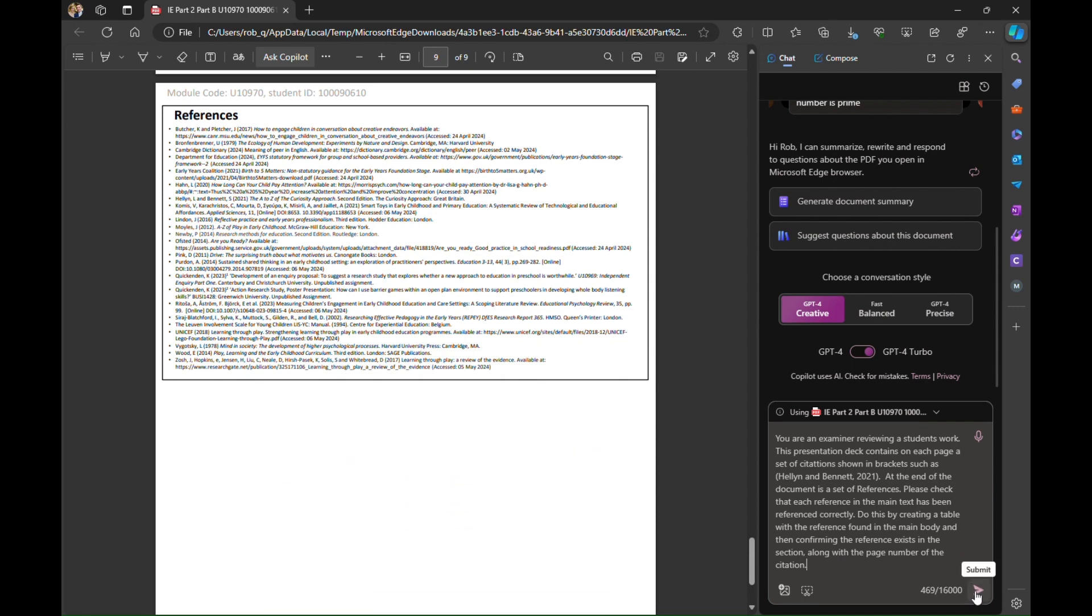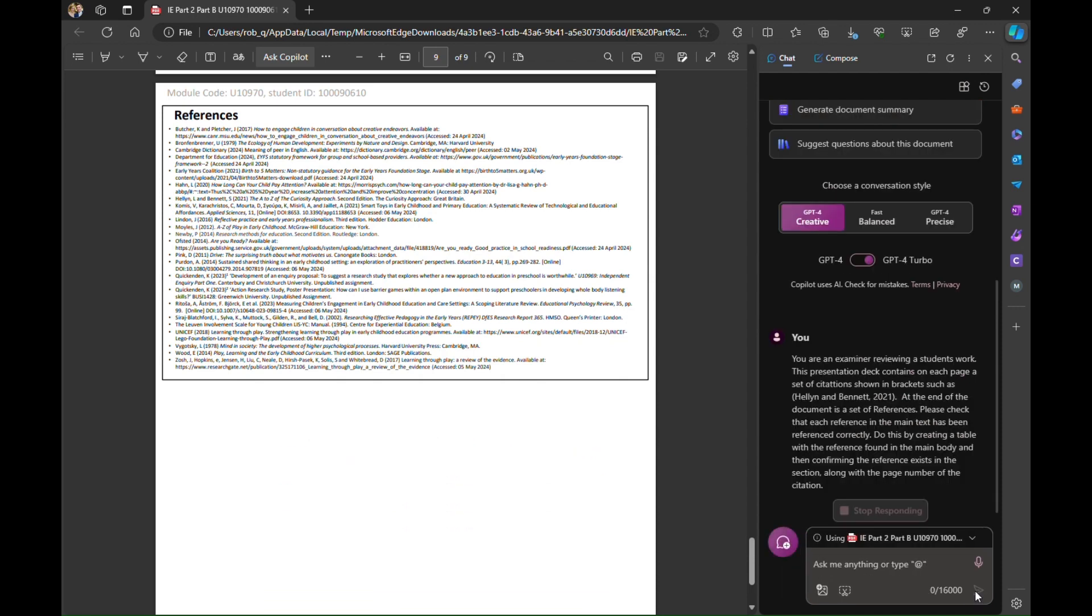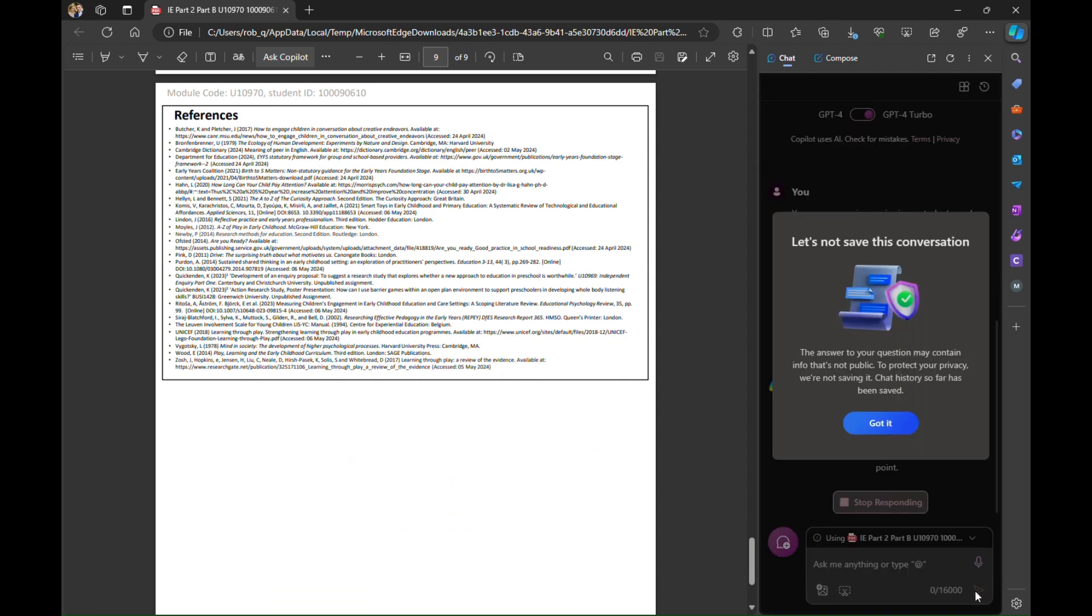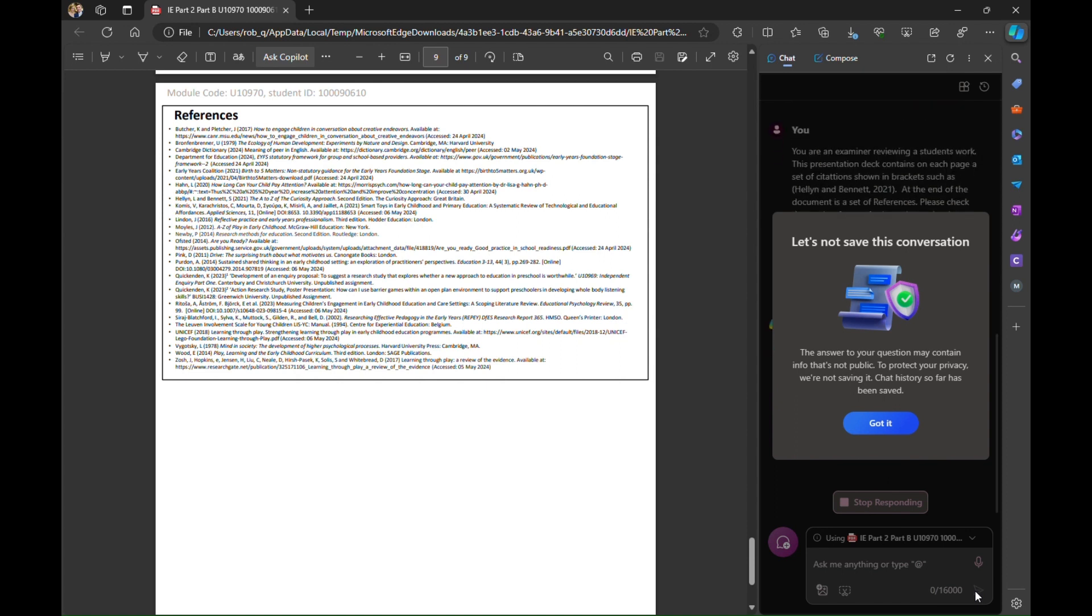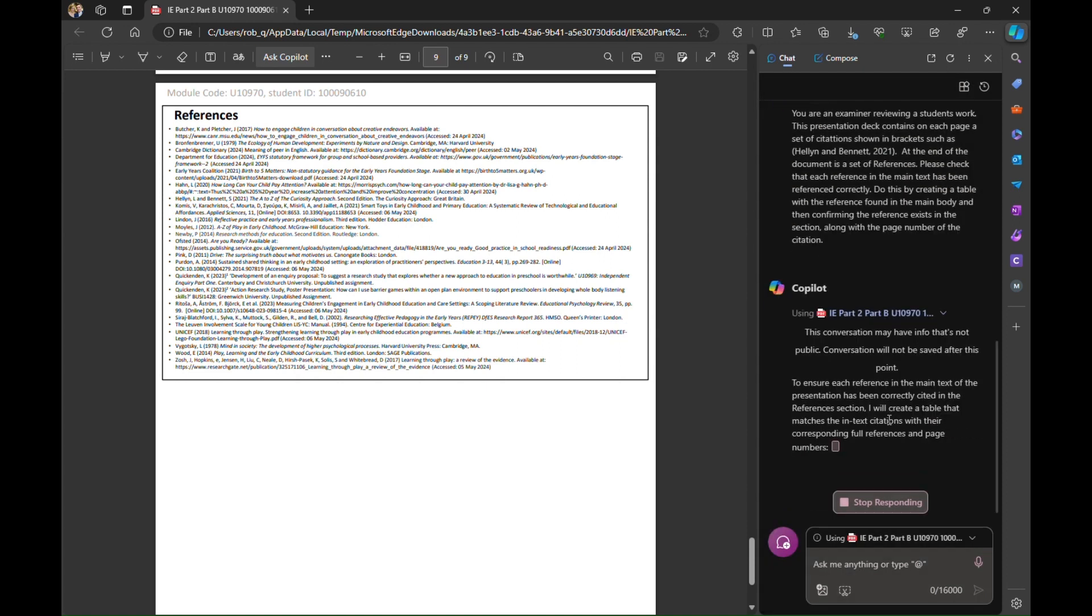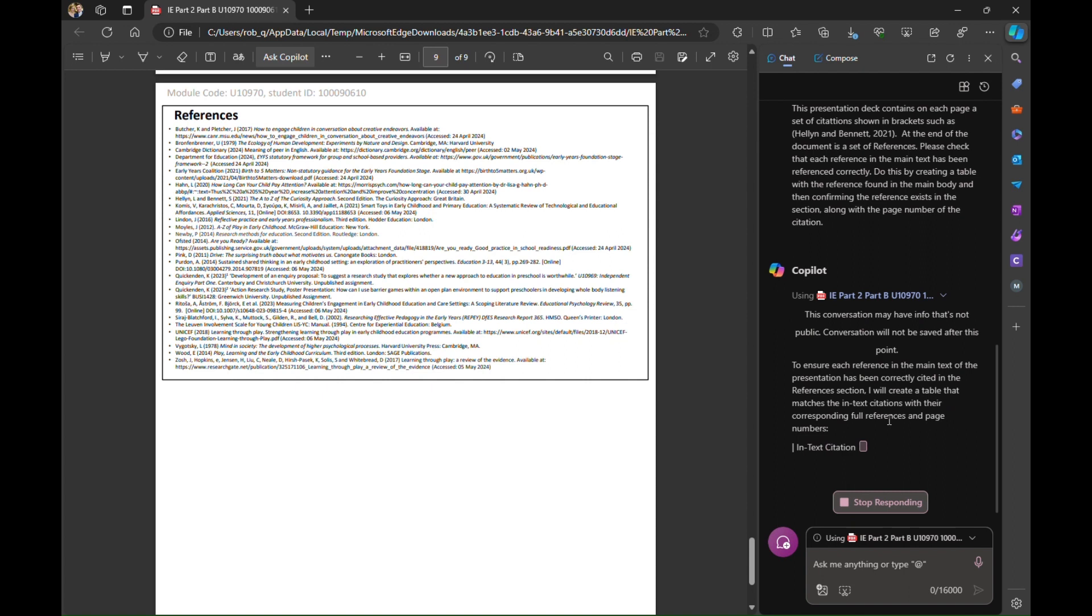I'm now going to hit submit and we will see what Copilot does. So the first thing that happens is it pops up and says look this might be confidential information. I'm not going to share this or it won't use this information or save the chat history. So I'm going to say yeah that's absolutely fine. Off we go.